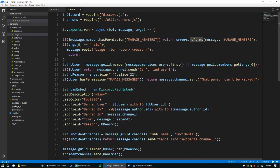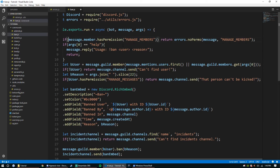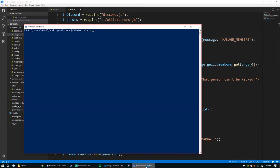There won't really be a way to test this unless they actually lack the permission, so if they don't have it, it'll return the error. Let's go ahead and run: node index dot js.